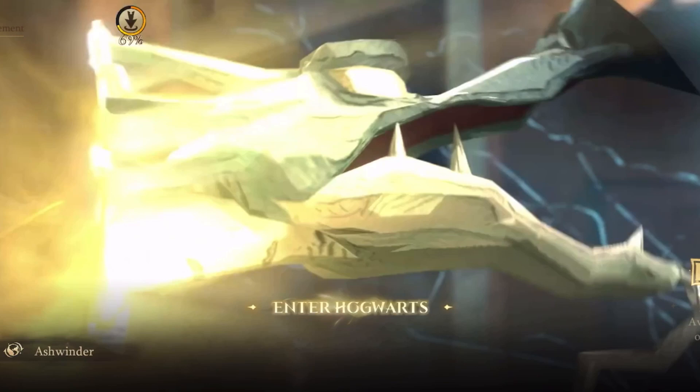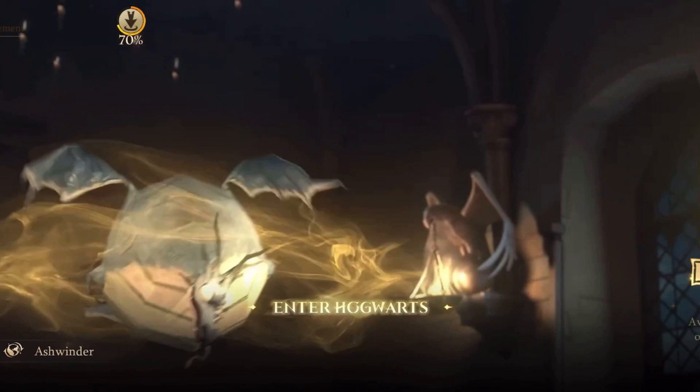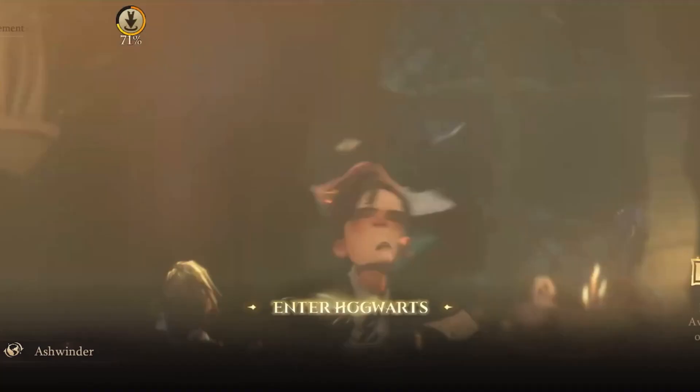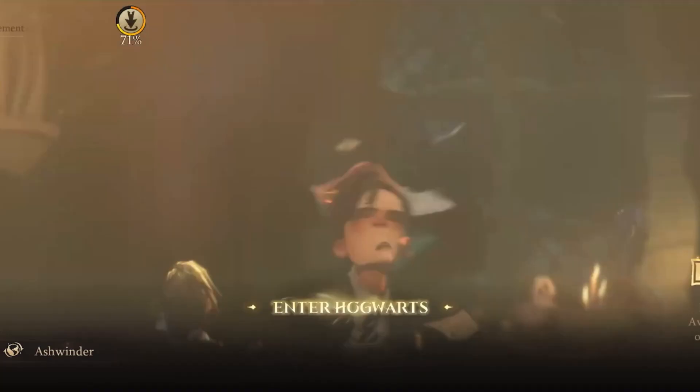In this game, there is a world map. However, there is no way to customize the character, no customization for Magic Pond, and generally no customization options in this game.